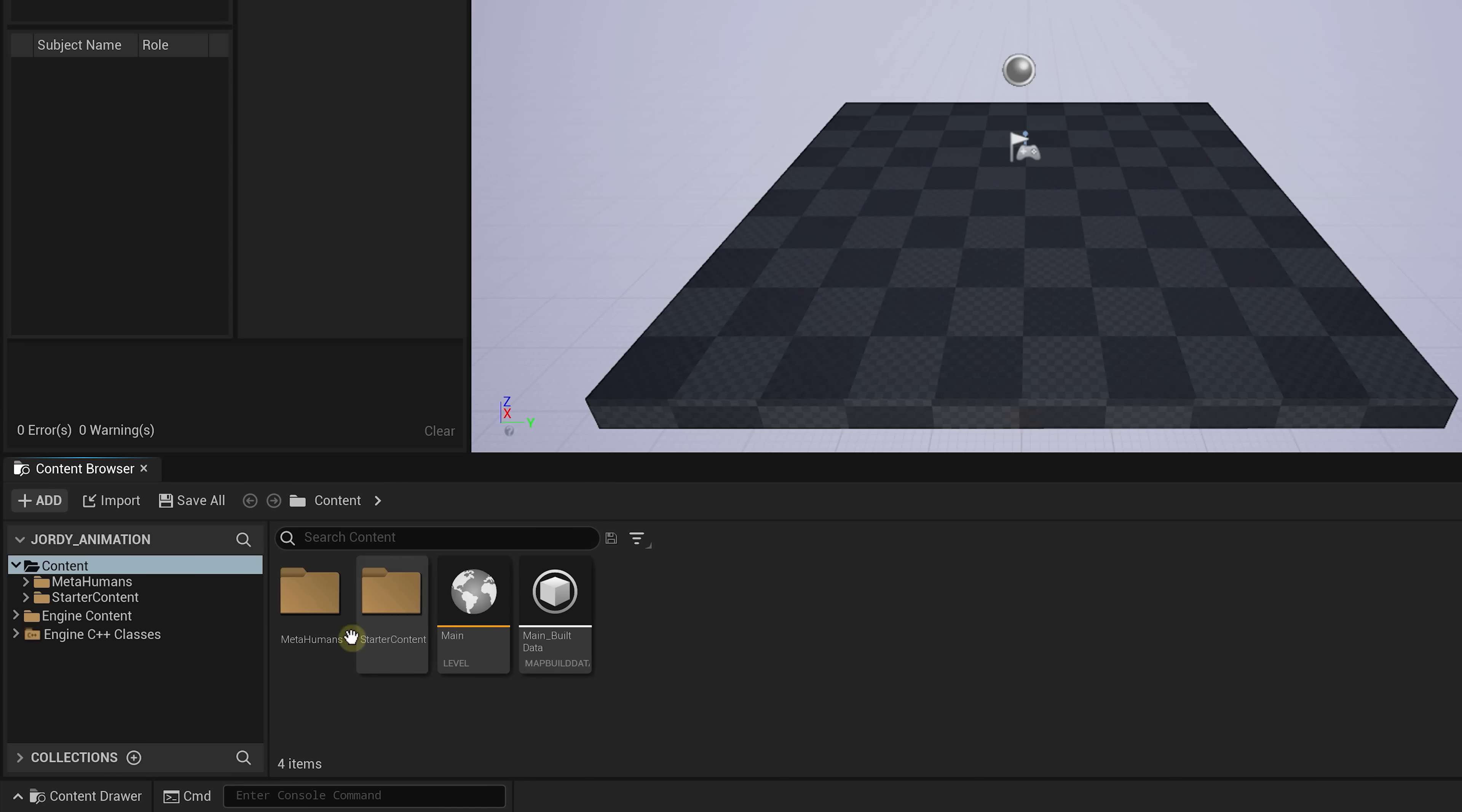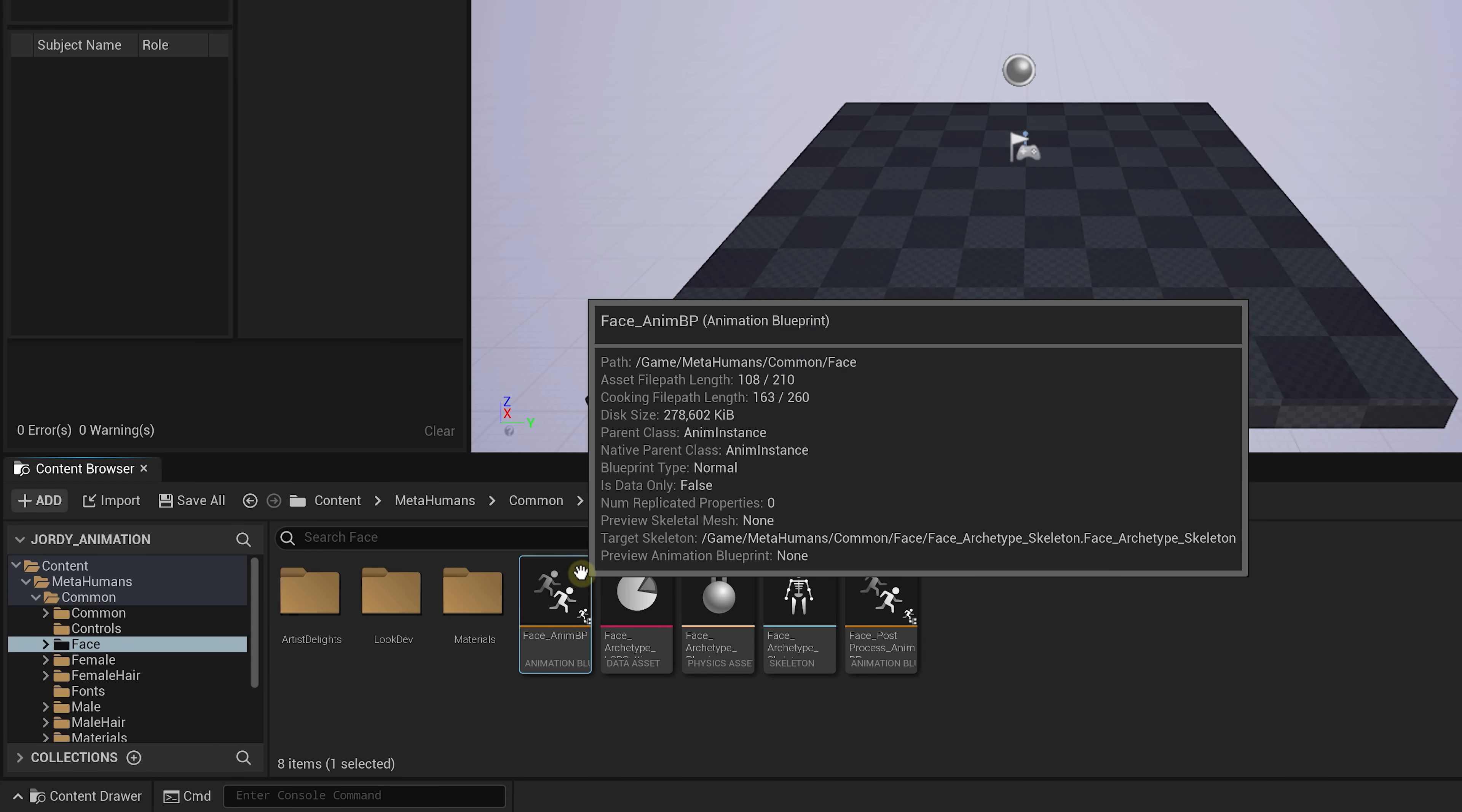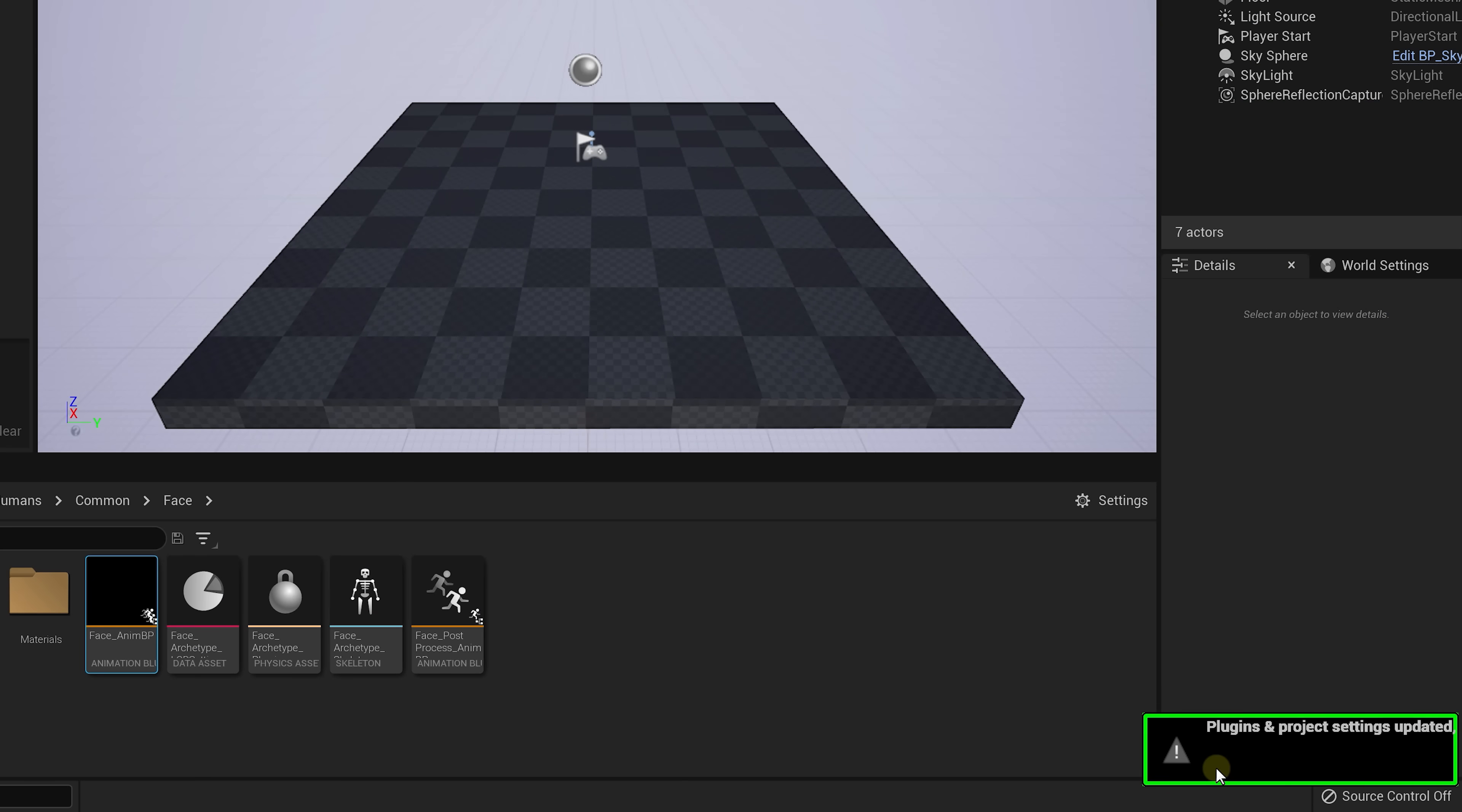Then open up the folder where you saved your Unreal project and paste it in the content folder. Then in Unreal, go to Content Browser, MetaHumans, Common, Face and double click Face Animation Blueprint. You'll get popups of missing stuff, but simply press enable on those. And you can do this every time these popups appear. Shaders will also be loaded, so wait until that is finished. And with that done, we can start with the face animation, which is extremely easy to do.